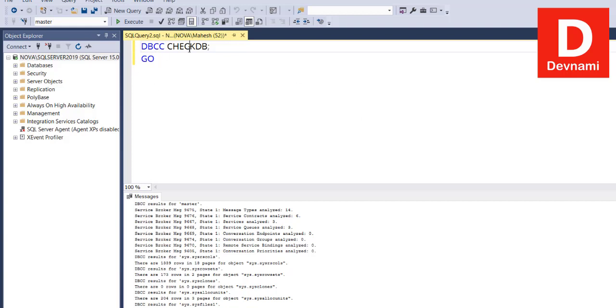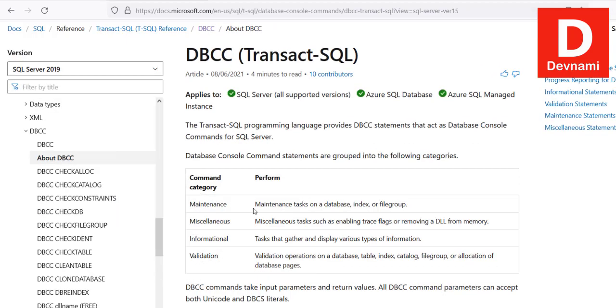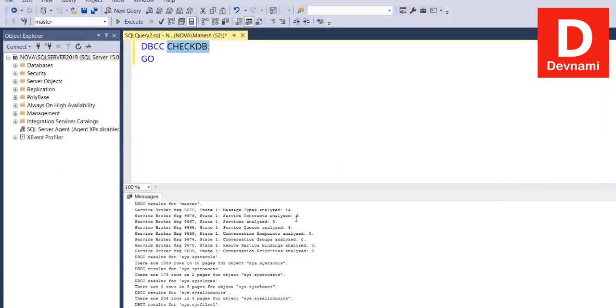So here you see all the results and also completion time. Basically, DBCC commands start with keyword DBCC, as you can see, then the next will be the command that you wish to perform on database, table, or index. Similarly, there are some commands that you can see as per these categories.